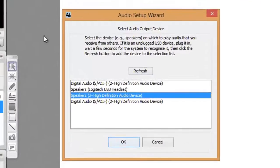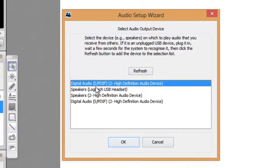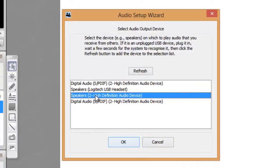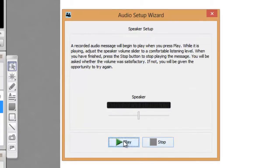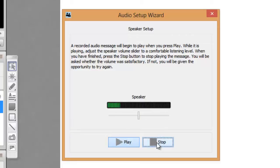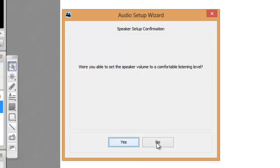From the dialog box choose the device that will play the session audio, for example your speakers or your headset. Click OK, then click the Play button and adjust the volume slider so that you can hear clearly the pre-recorded message. Click Stop and then Yes to confirm that you were able to hear the audio.